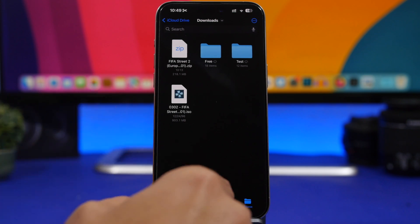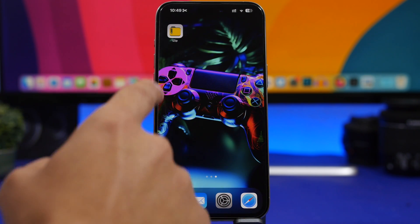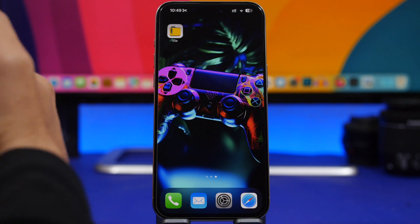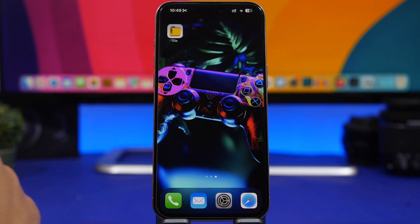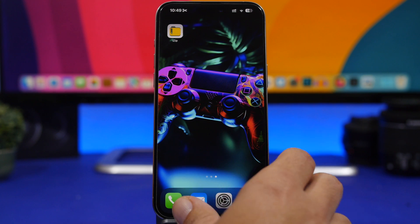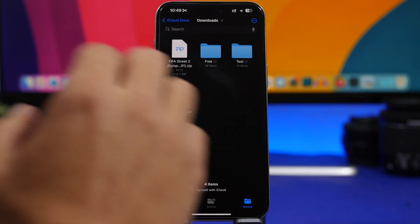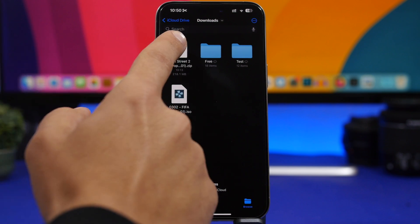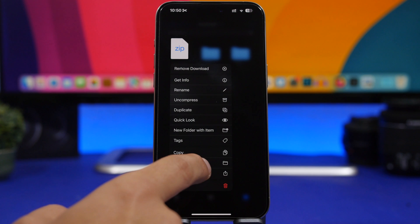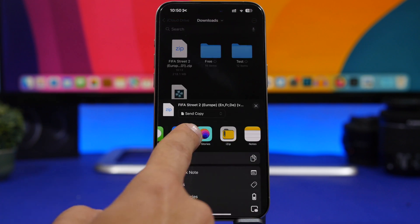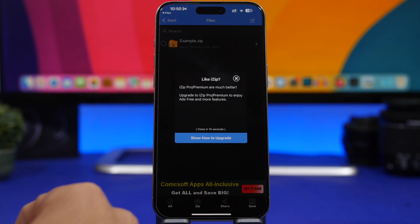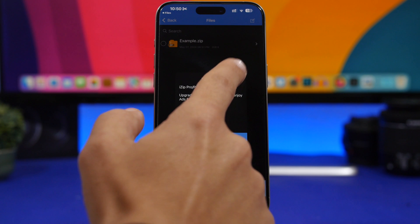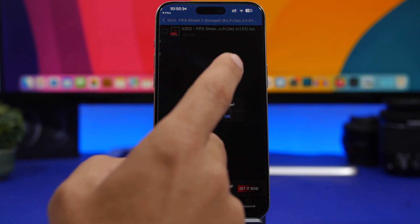But if it's a 7z or another format that the Files app can't unzip, you will need to use another app called iZip. You can download it for free using the link in the description below. In that case, tap and hold on the file, tap the Share button, and on the menu tap on iZip — it will take you into the app.